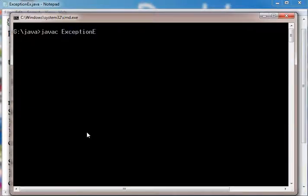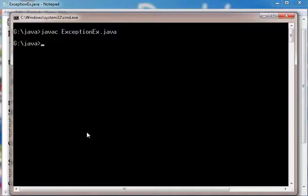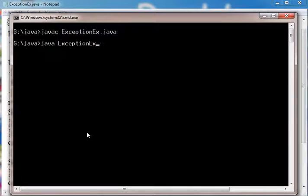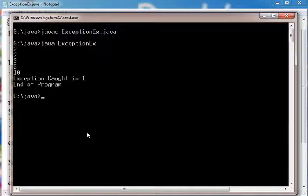For compiling: javac ExceptionEx.java. It is compiled with no error. For running: java ExceptionEx. This is the result.